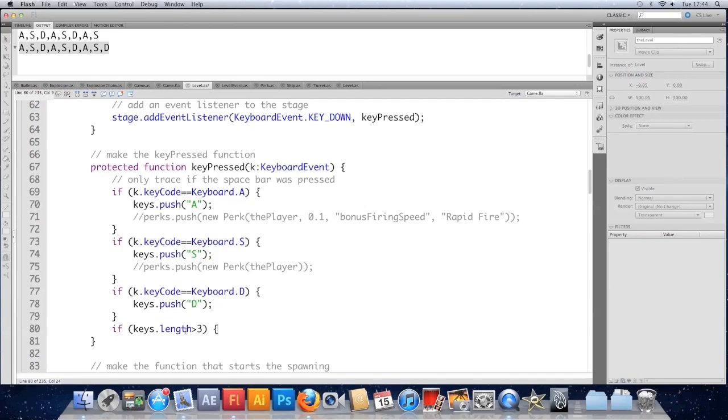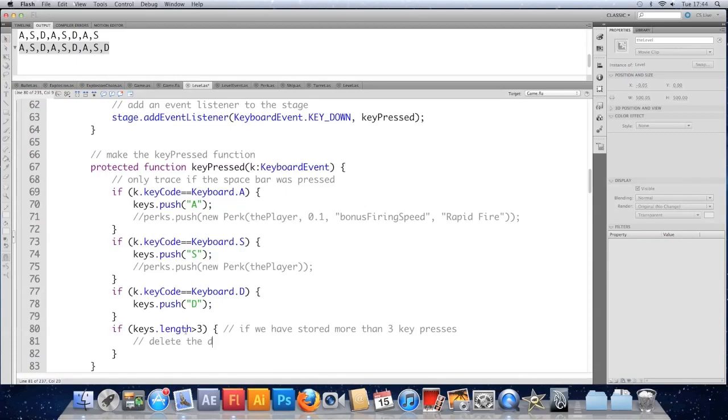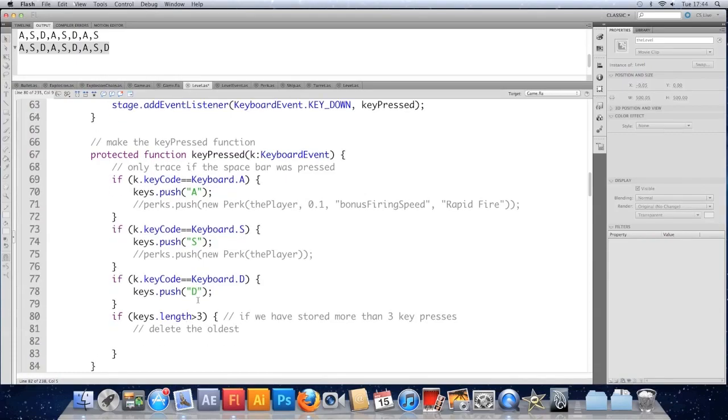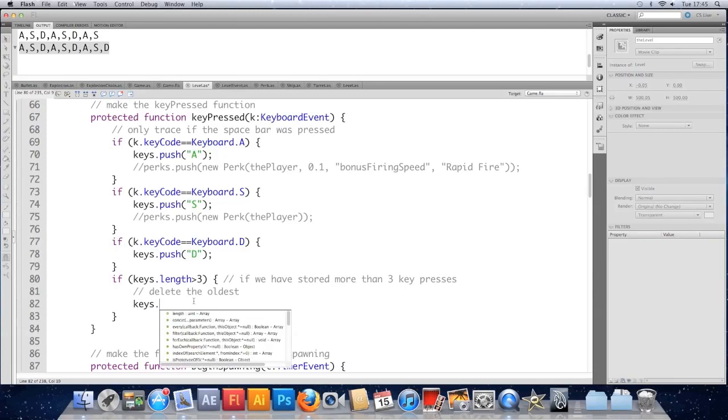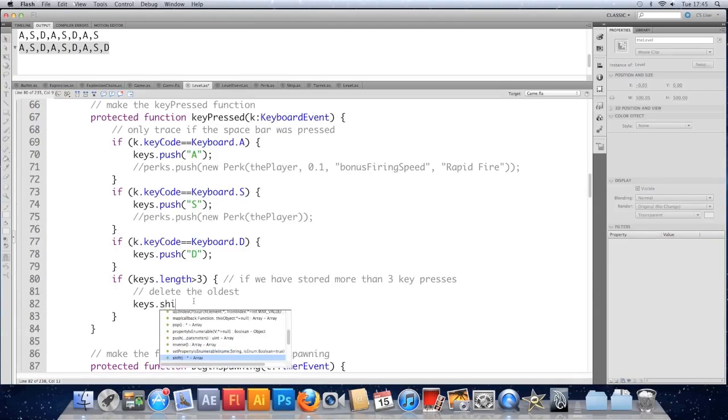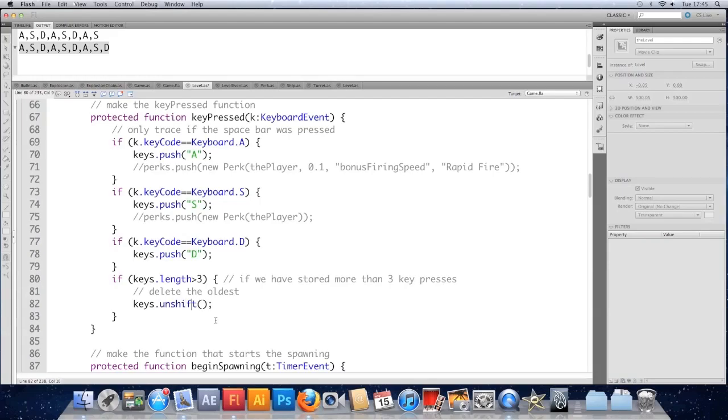We'll say if keys dot length is greater than three. So if we've got too many keys, we'll remove the oldest key. So let's just comment it. If we have stored more than three keys, delete the oldest. Now I always get myself mixed up here whether it's shift or unshift. But basically to remove something from the top of an array, to work with the top of the array at all, you use the word shift. So it's keys dot and then it's either shift or unshift to remove it. Let's check. Yeah, it's shift. So the one that doesn't take any arguments. That deletes the oldest thing in the array, the first thing you pushed onto it. If you want to add something at the top of an array, it's unshift instead of push.